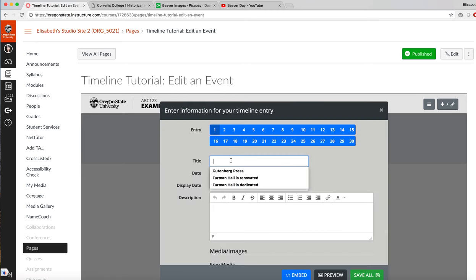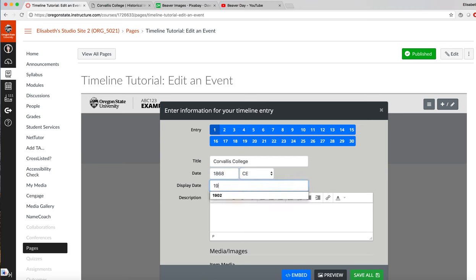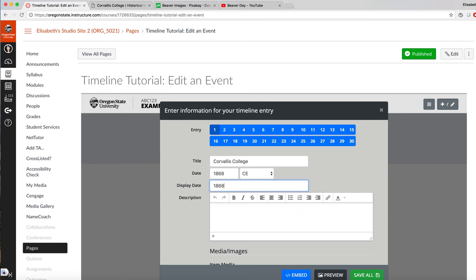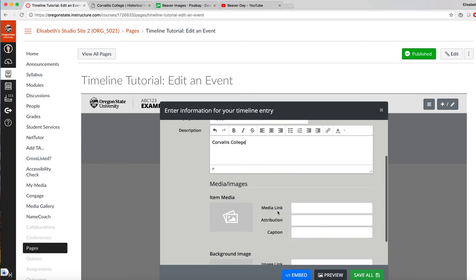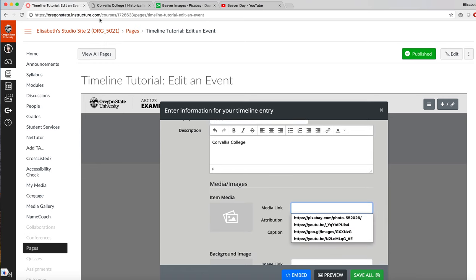Here's the first event, add a title, add a date, add a description, and now you can link to an image.